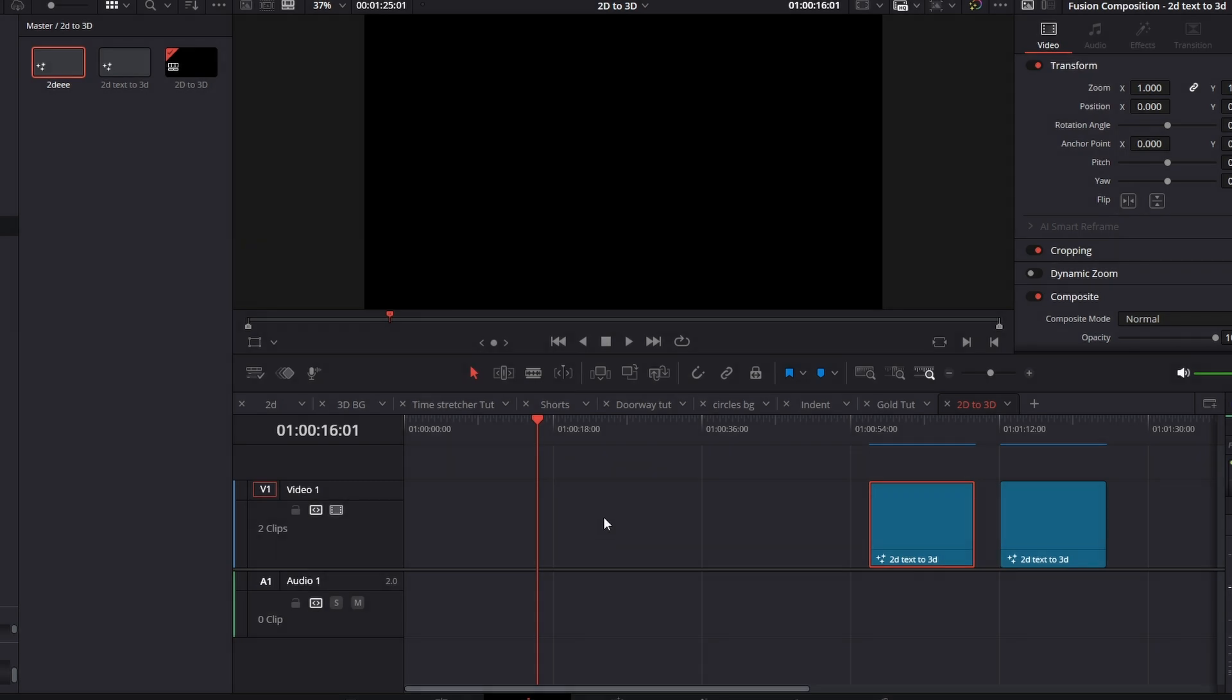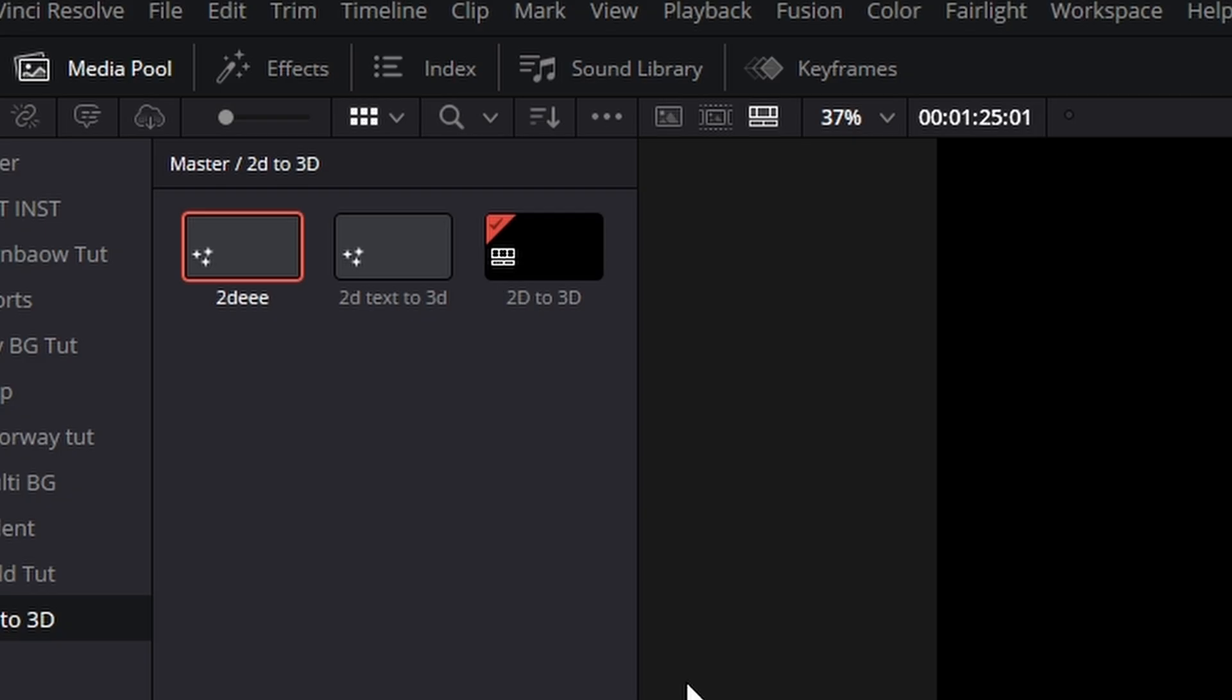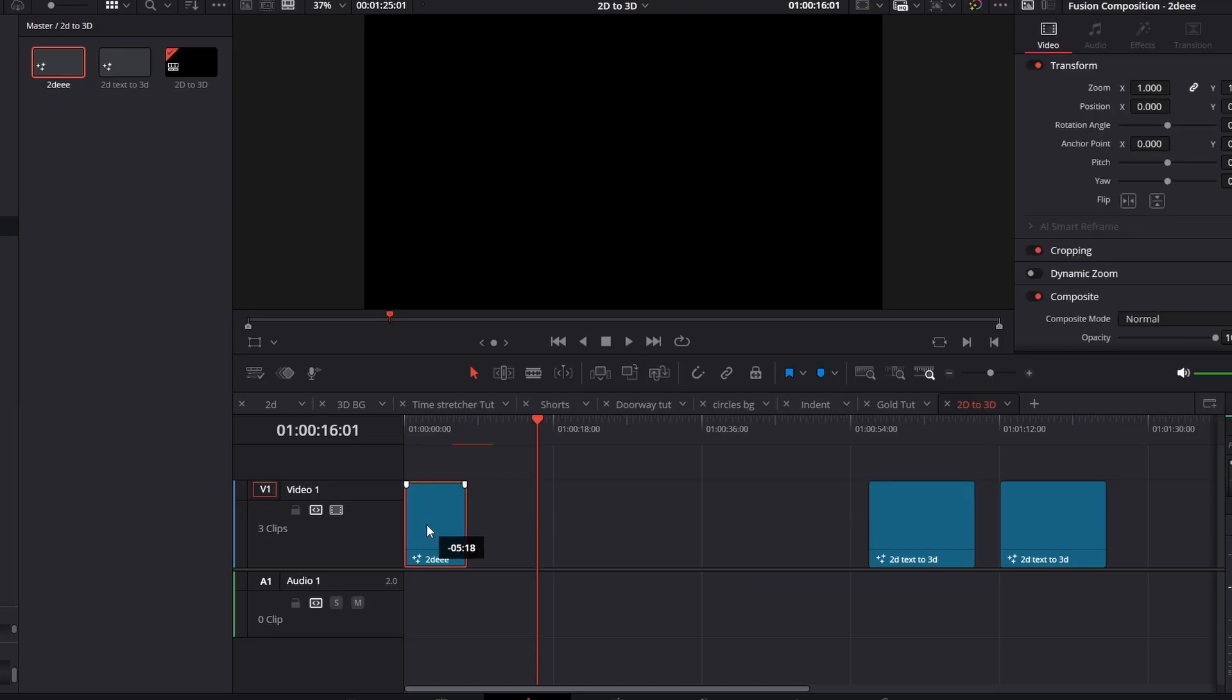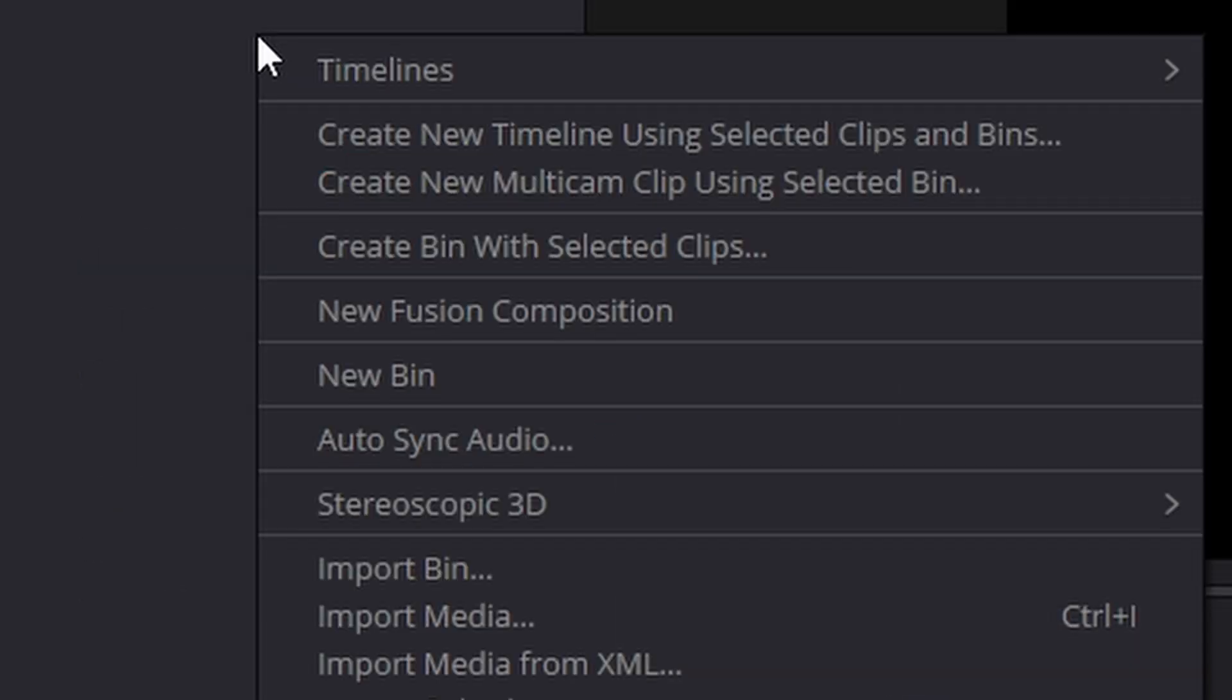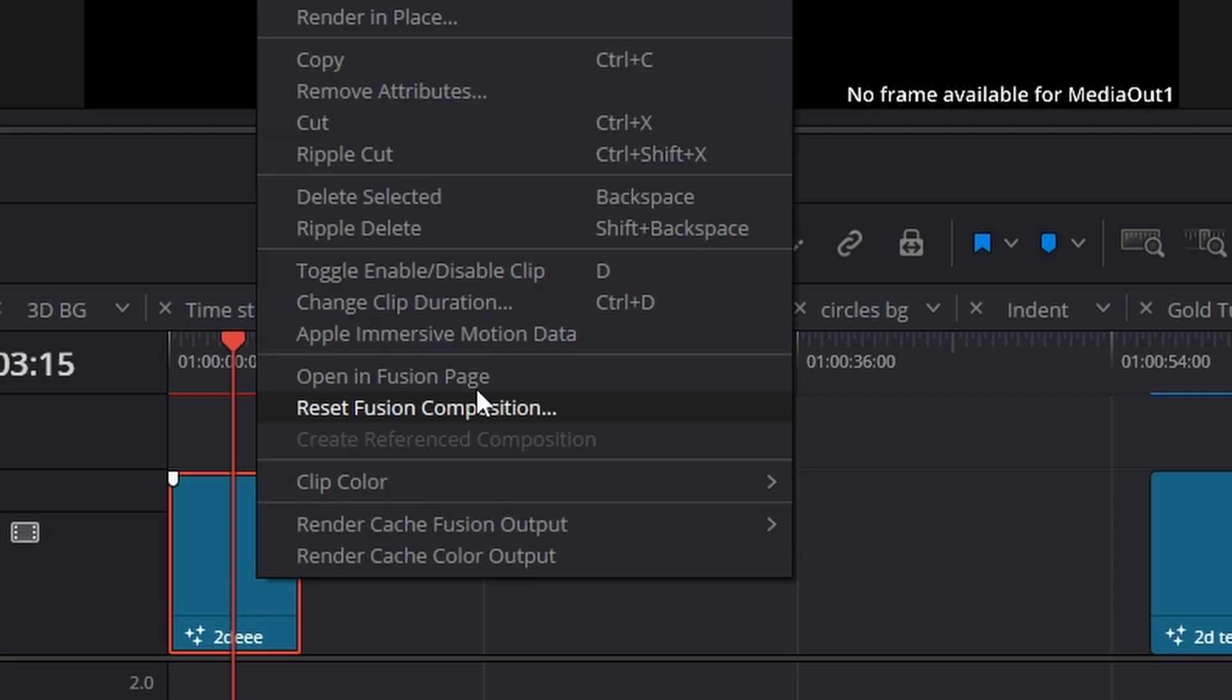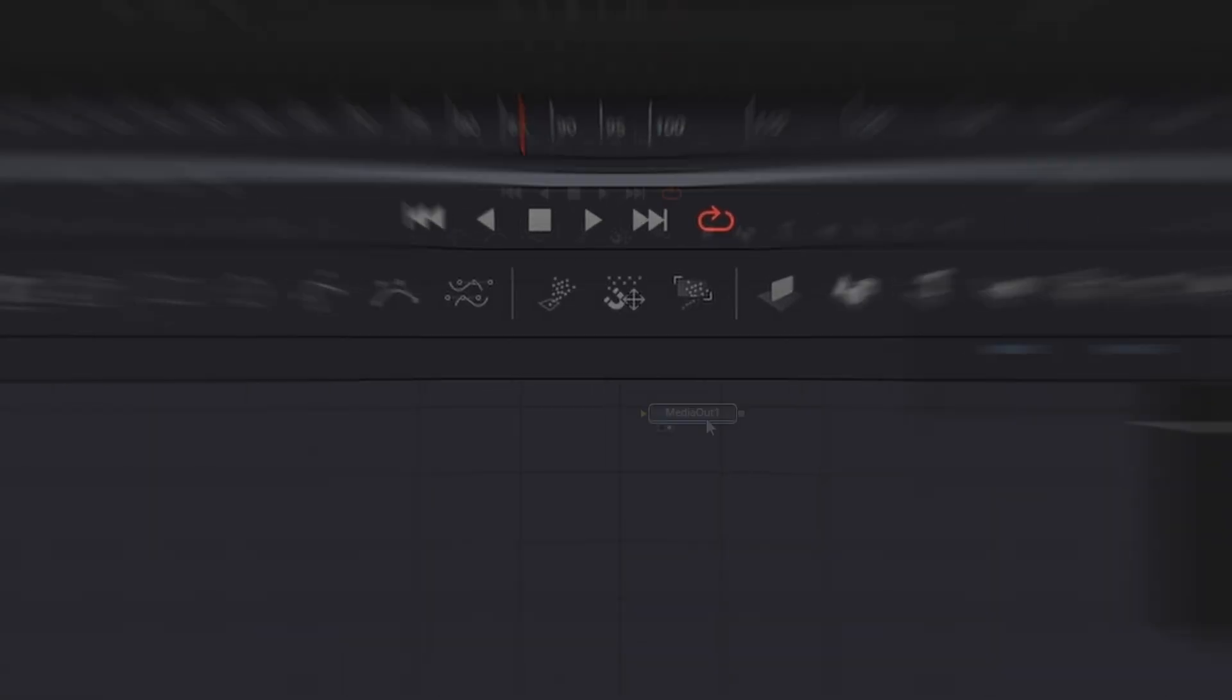The first thing we need is a Fusion Composition. I've got one already set up here. I'm just going to drag that in and give it some space. If you don't have one, just come over to your Media Pool, right-click in the blank area and hit Create New Fusion Composition. Once you've got your composition on the timeline, right-click on it and say Open in the Fusion page.